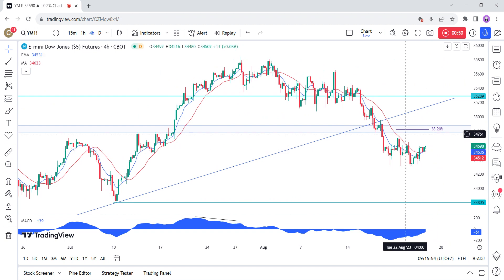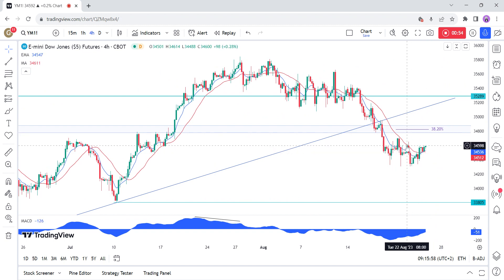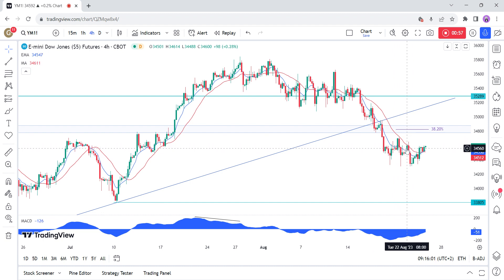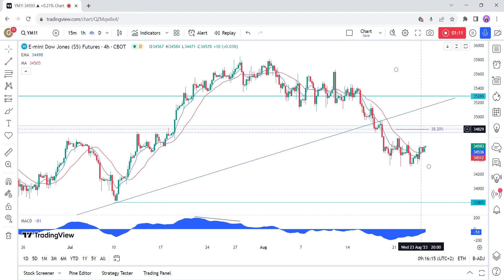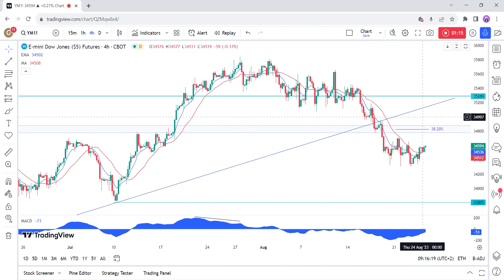On the four-hour chart, we can see that we've been consolidating around the 34,400 level for almost a week now, as the market is probably awaiting some catalyst to push it on either side. We can see that we have a strong resistance around the 34,800 level, where we can also find the 38.2% Fibonacci retracement level for confluence. This is where we can expect the sellers to pile in with a defined risk above the level.